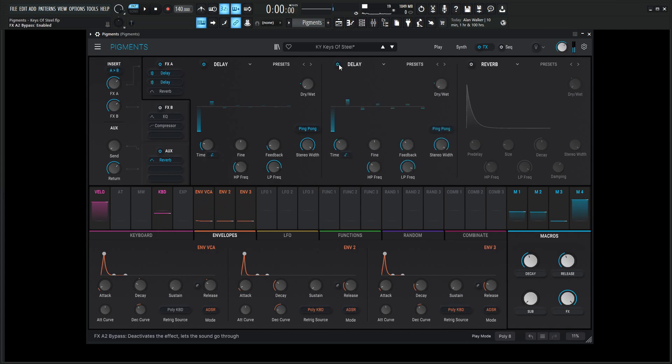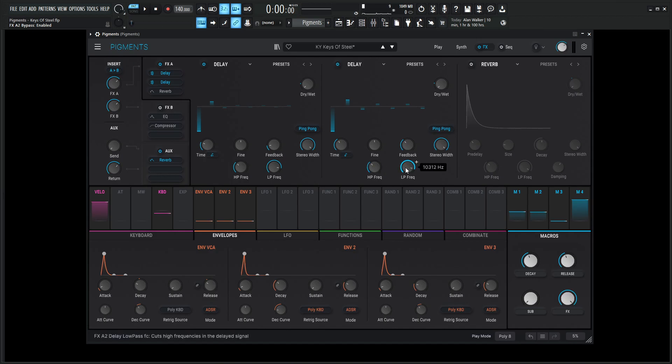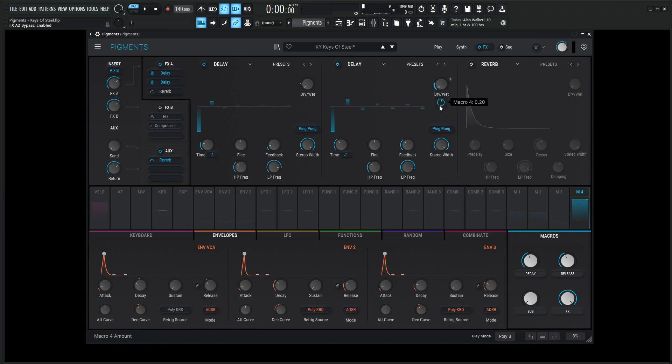Then we have another delay here because two delays are better than one. And it's going to be 1 over 4 for the time. Fine, zero. Feedback, 0.352. Stereo width, 1. High pass frequency, 186 hertz. And low pass frequency, 10,312 hertz. The amount is going to be zero. And then it's going to be modulated at 0.20 or 20% from macro number 4. Also ping pong.